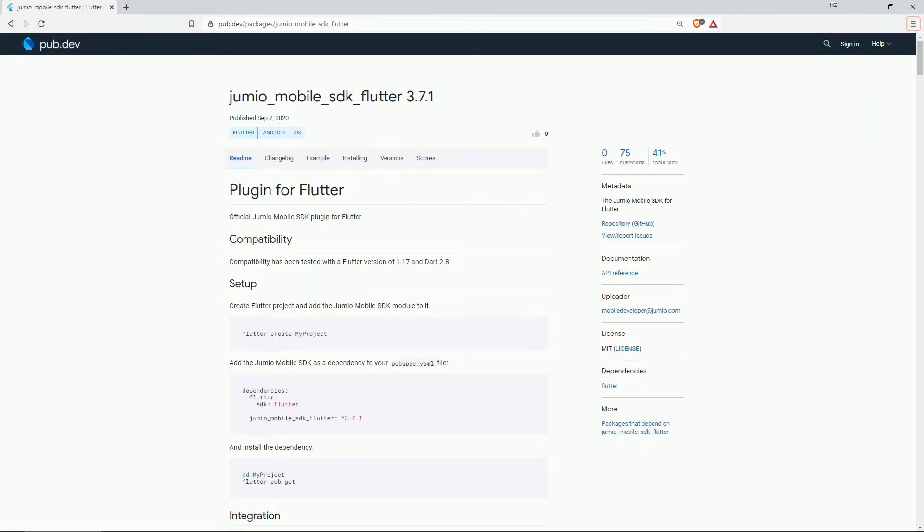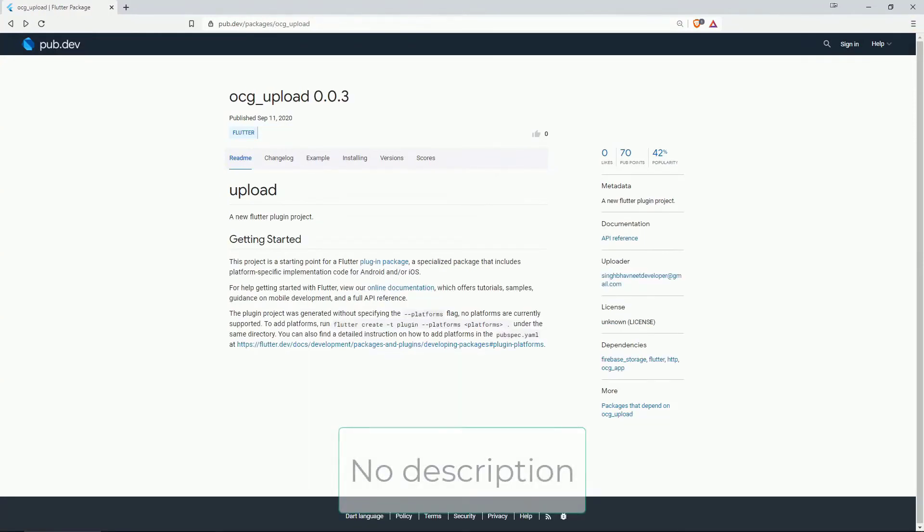On number 12 with 41% of popularity is jumayo mobile sdk flutter which is the official jumayo mobile sdk plugin for flutter. On number 11 with 42% is ocg upload.